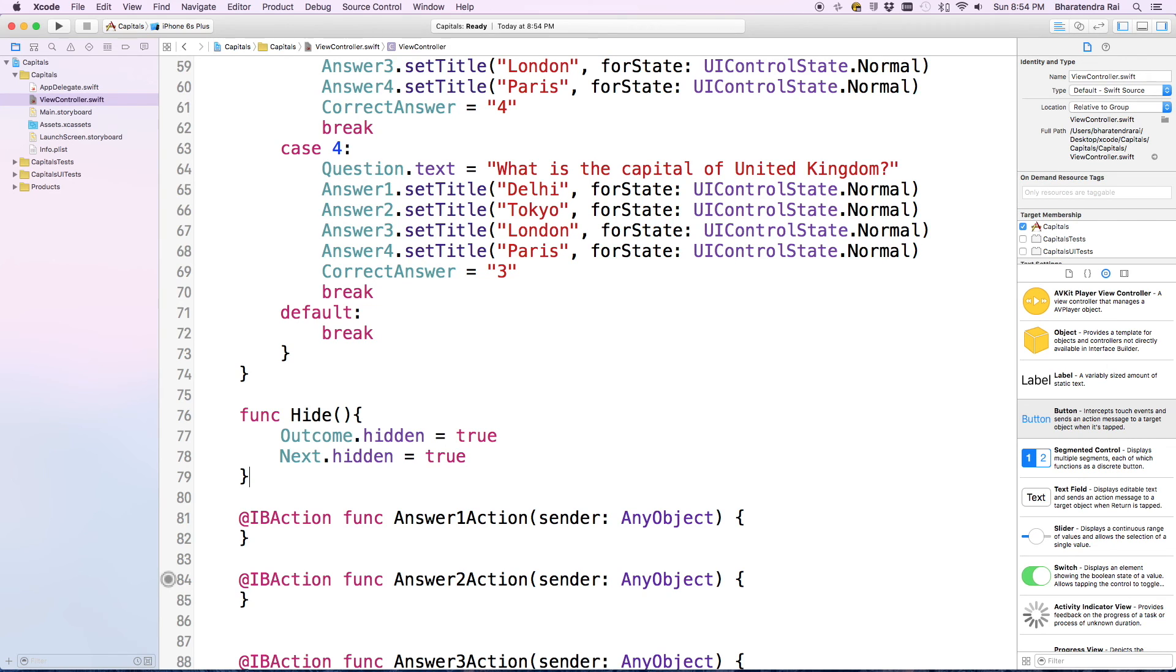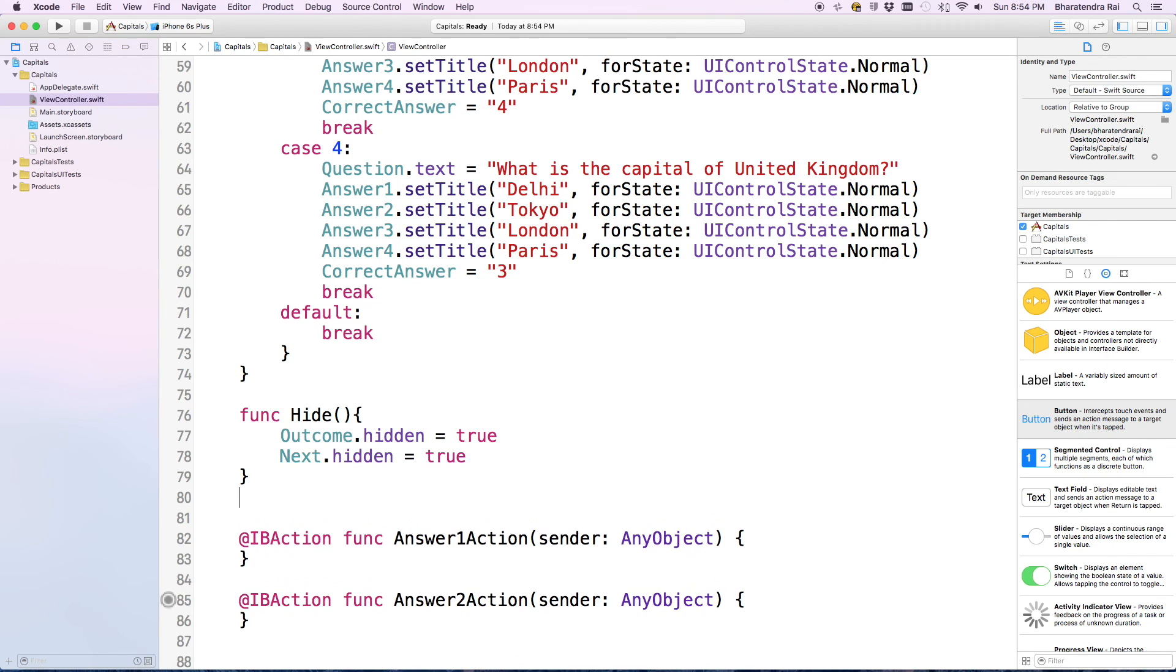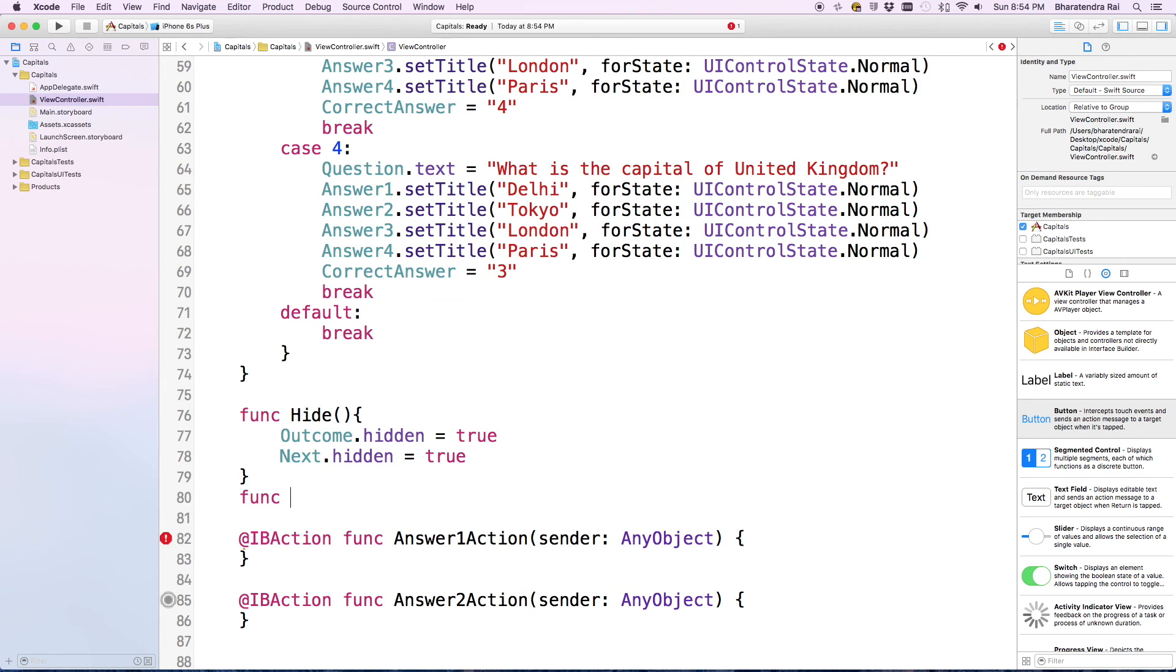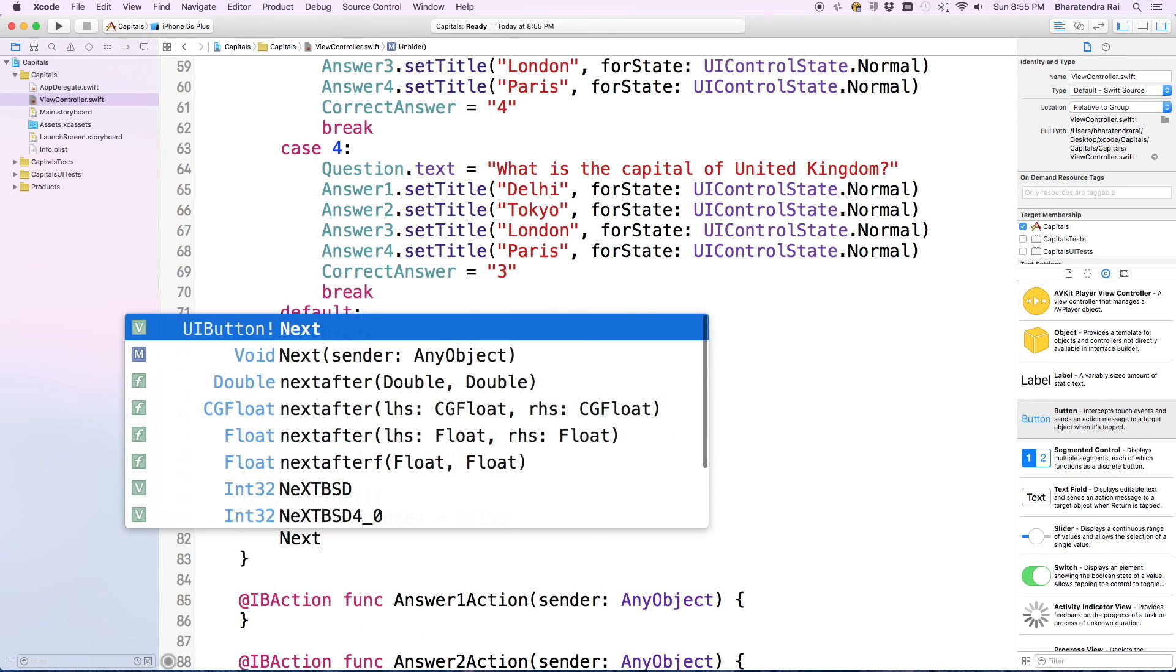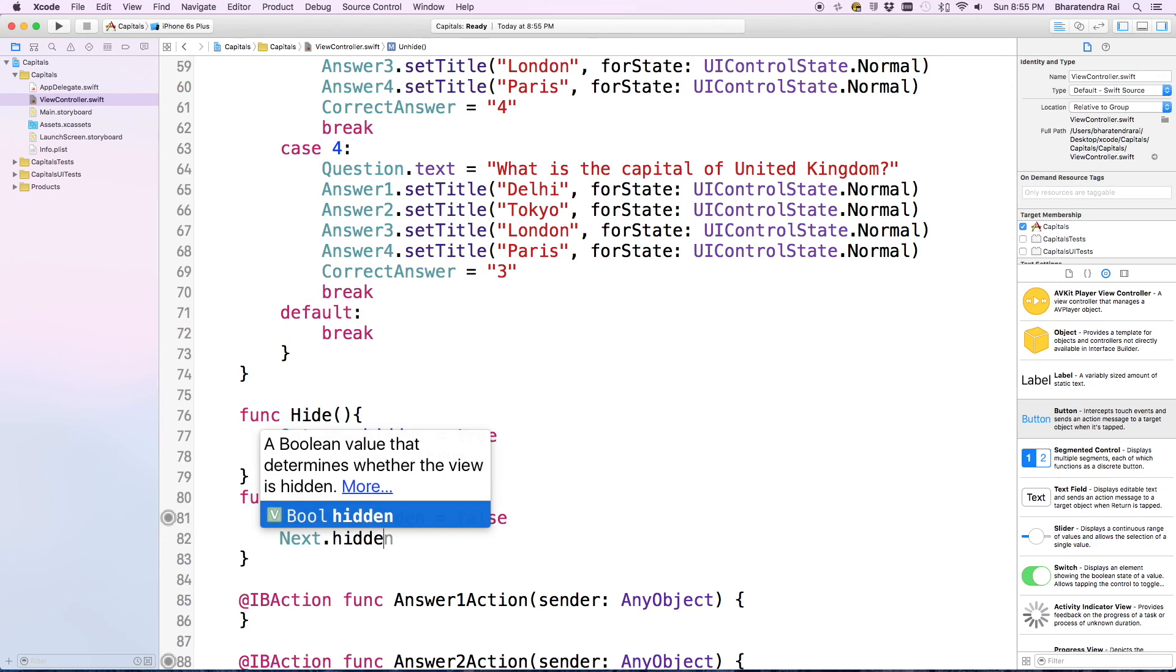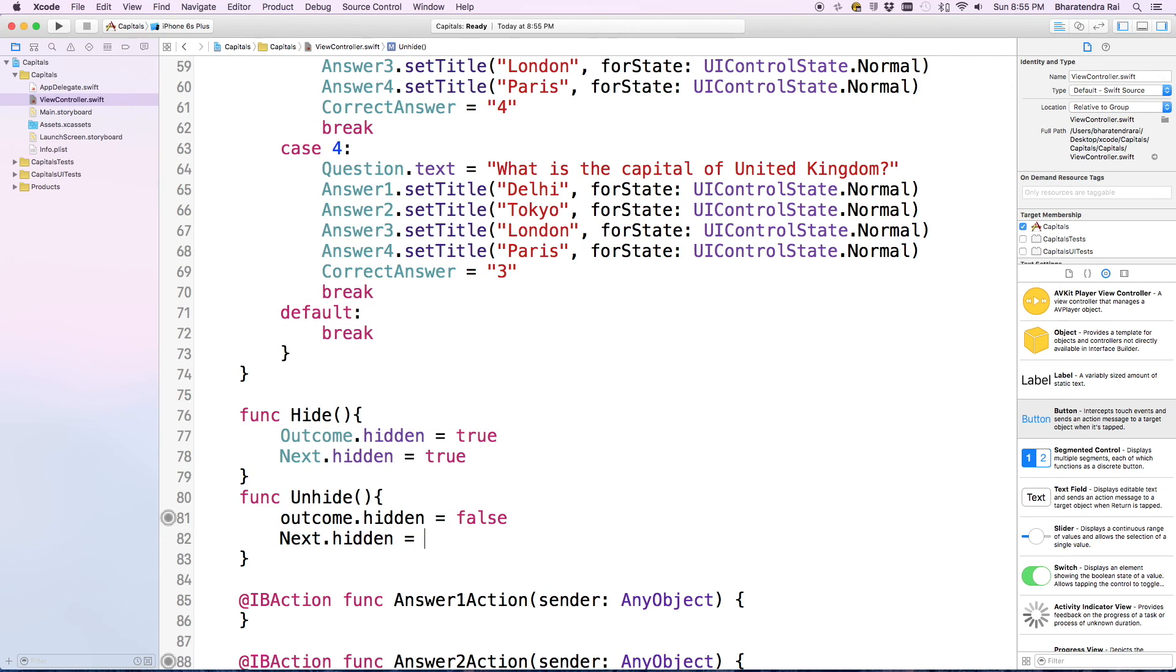We'll create one more function, func unhide. Outcome dot hidden is equal to false, and nextButton dot hidden equals false. This should be capital B.